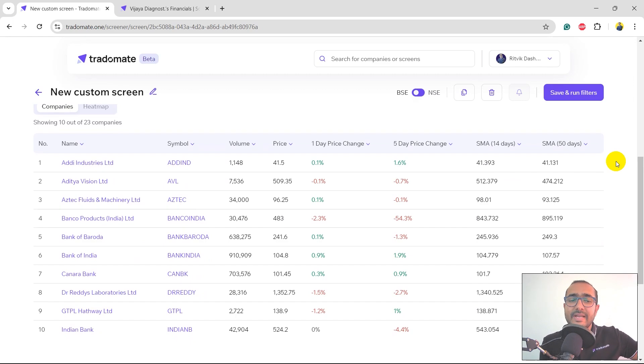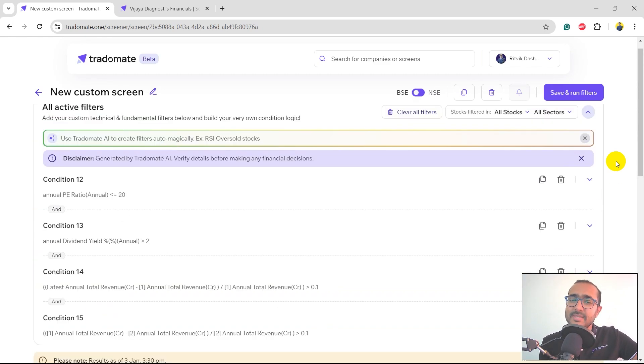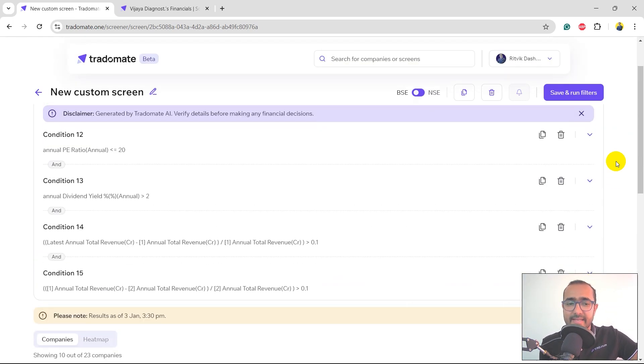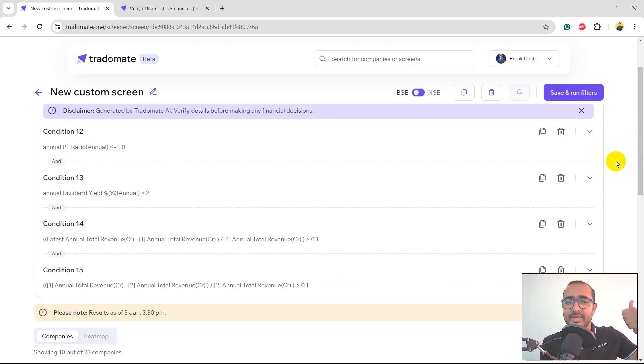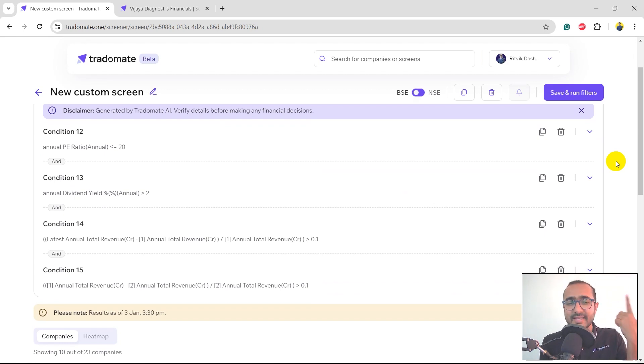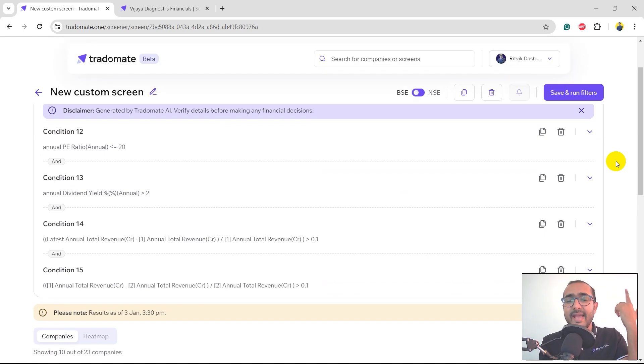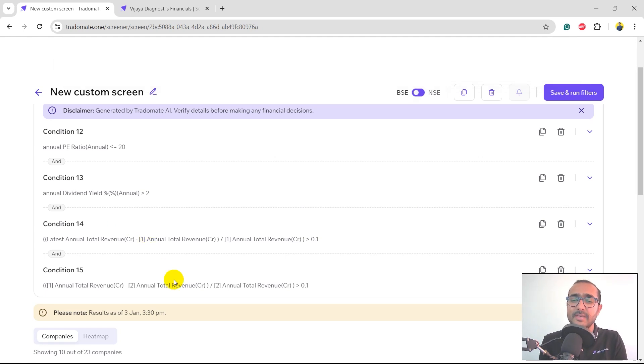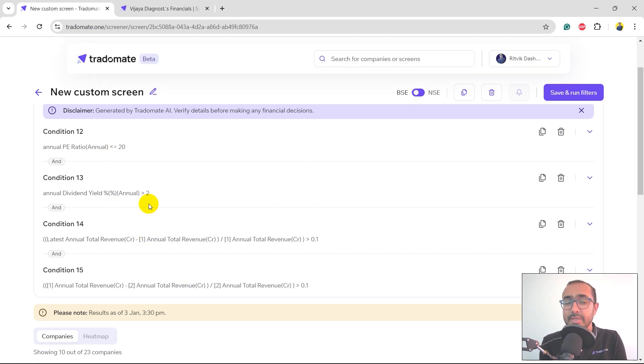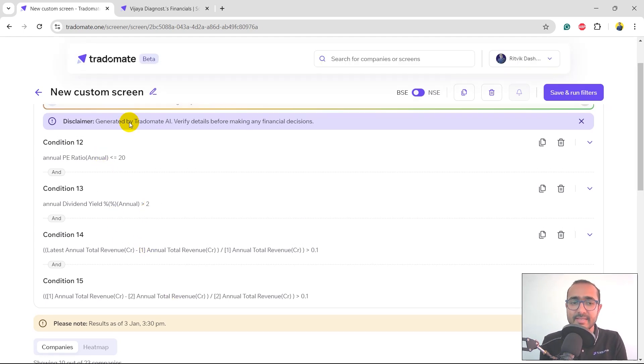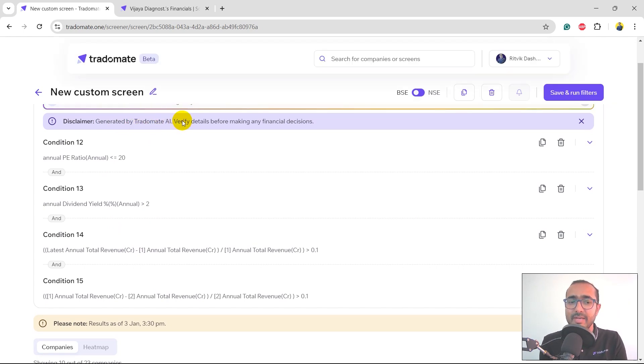We have 23 companies now which follow this criteria: P/E ratio less than 20 provided manually, dividend yield greater than 2%, and revenue growth greater than 10%. Now this is something that you need to cross-check because these filters are generated by TraderMate AI. Please verify the details before making any financial decisions.